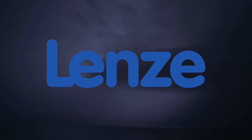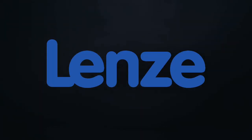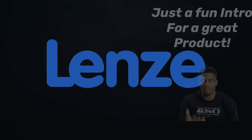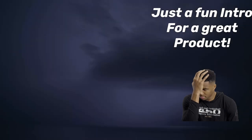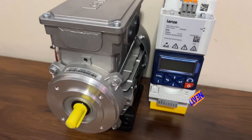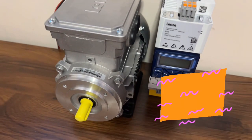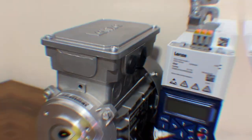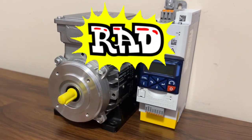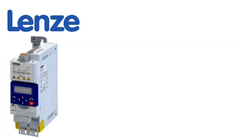Did you know Lenze means lightning wolf in German? No, it actually doesn't. Today we're talking about the i550 cabinet frequency inverter, also known as a VFD.